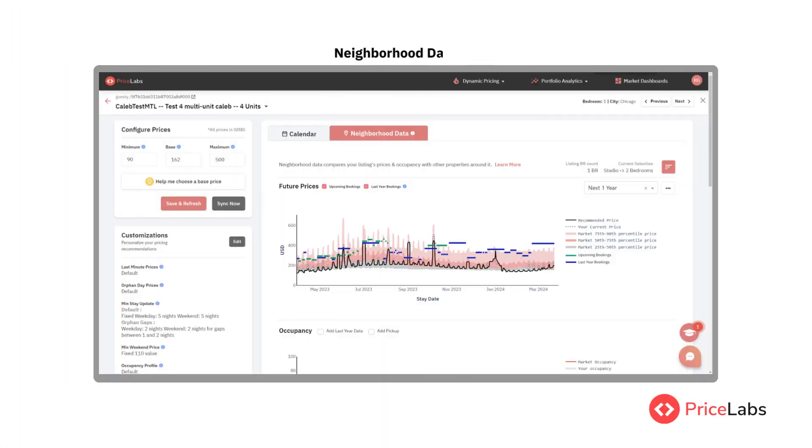There's another change you will see in the dynamic pricing page in the new version. In the neighborhood data tab, we have now added your booking data for enhanced insights. This is the future prices chart.